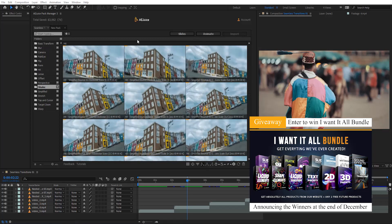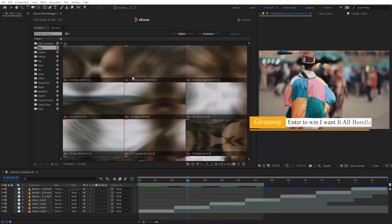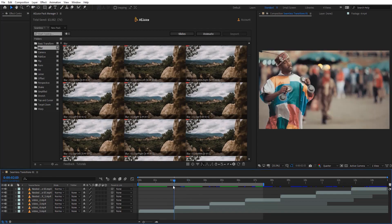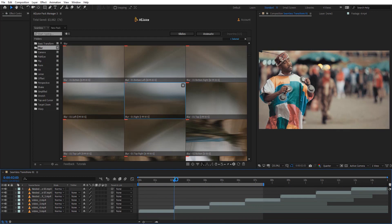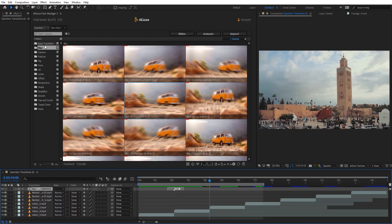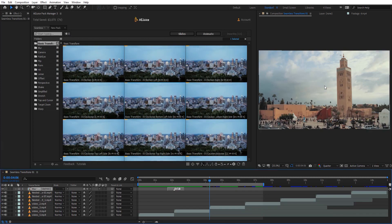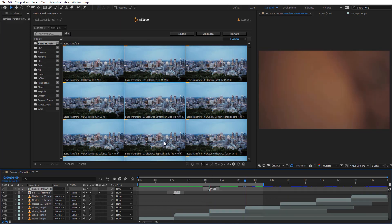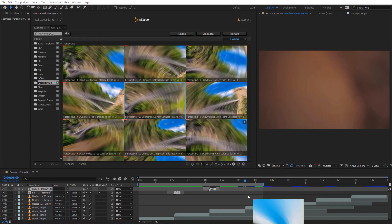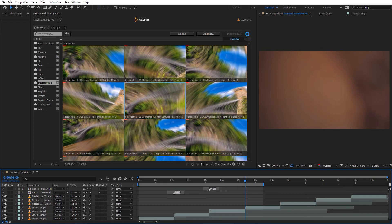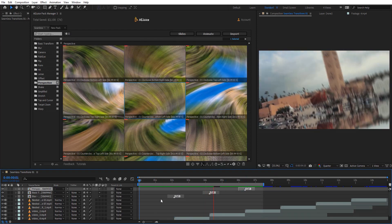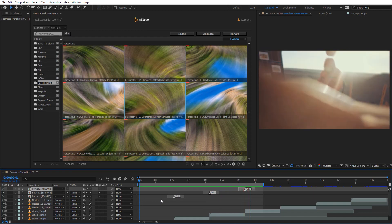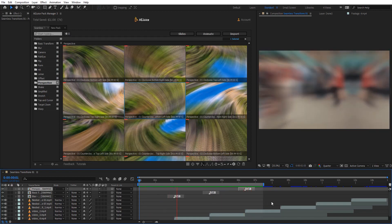Let's see how we can add transitions to our comp. I'm going to place my time indicator right here and just double-click on a transition, and it's going to add that transition right there. You can also drag it to the comp and it will add it where your time indicator is, or drag it directly into the timeline. You can also use the Import button. So there are different ways to add transitions to your comp, which is very useful.